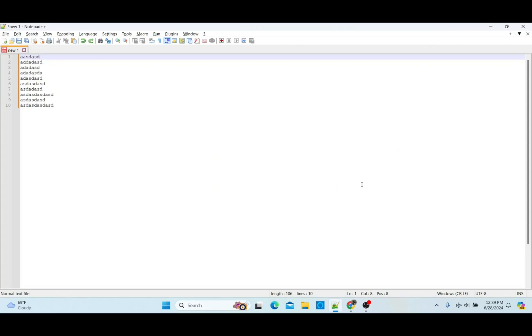Hi guys, welcome back. In today's video I will be showing you how to add a comma at the end of each new line using Notepad++. So let's get to it.